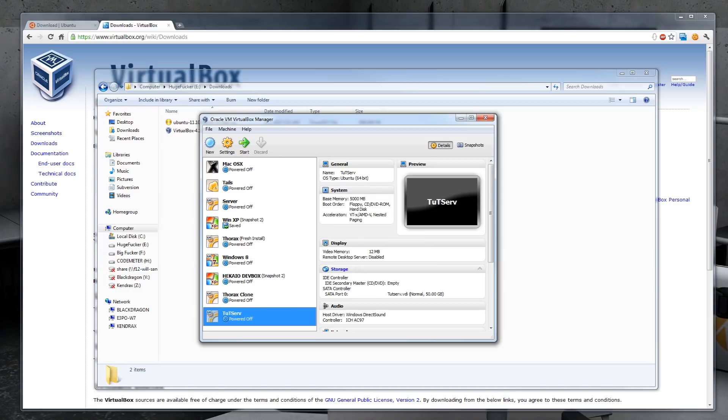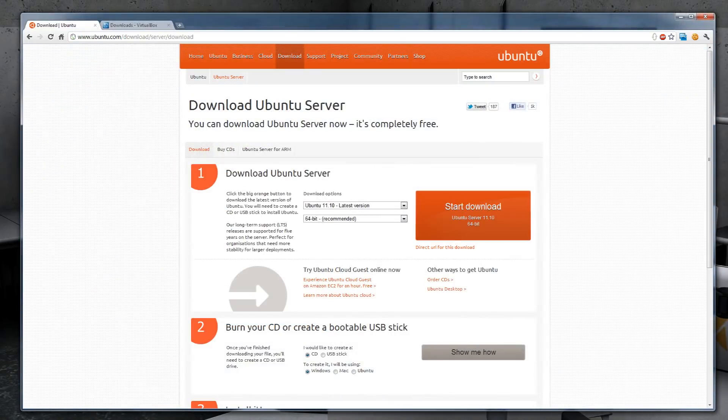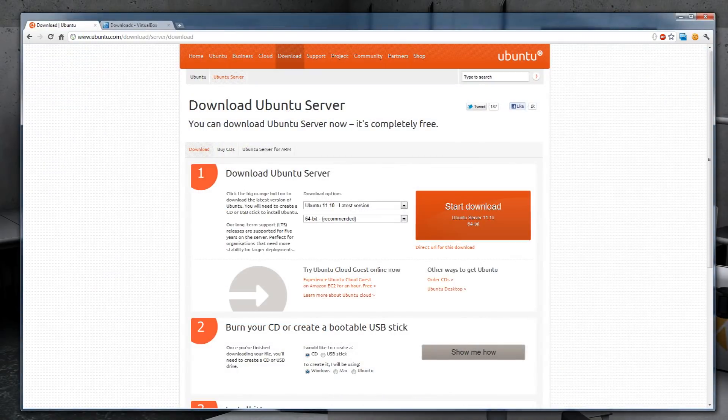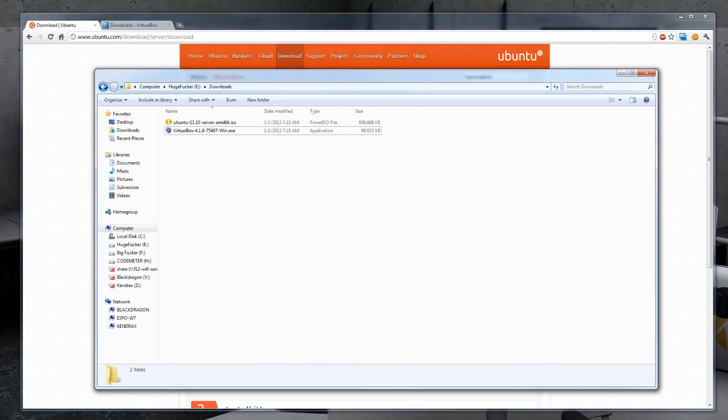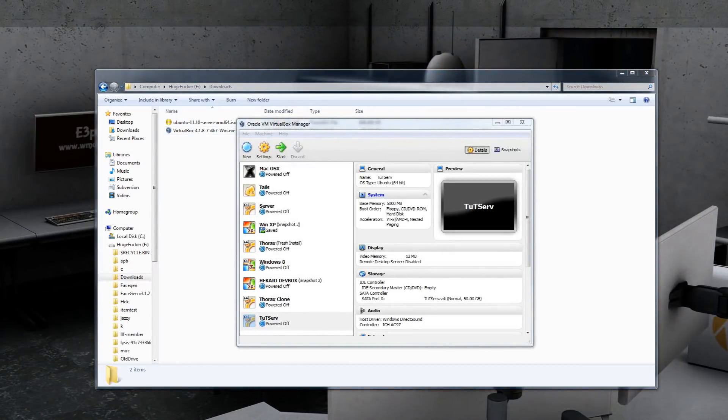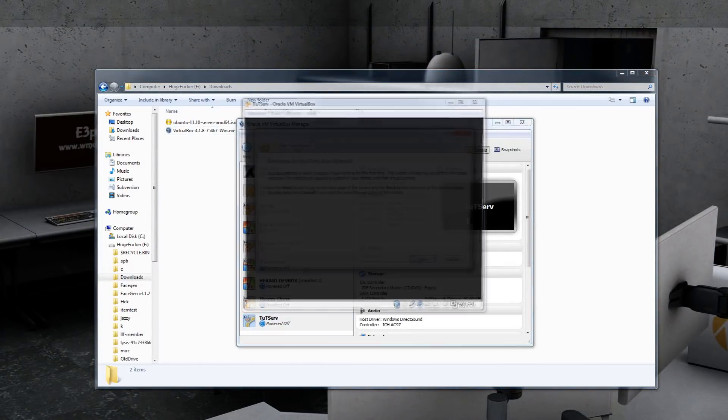Now we need to download the server portion of this, which I am going to be using Ubuntu. You can find this by Googling Ubuntu or by going to Ubuntu.com. Click on download and then Ubuntu server. In this case, I'm using the 64-bit edition and start the download. Once the download is complete, you will find it in your downloads folder.